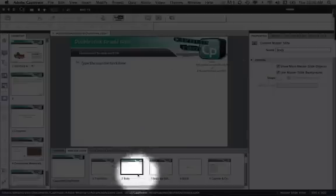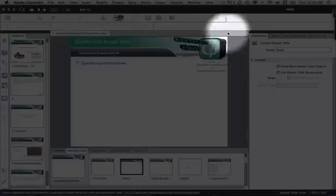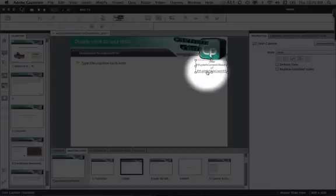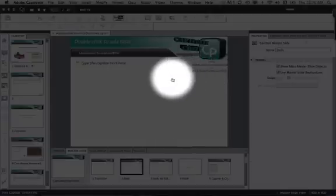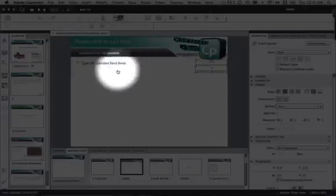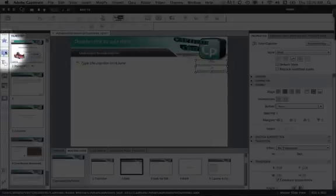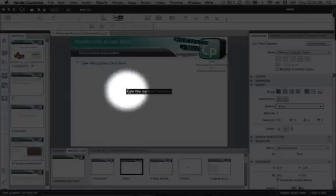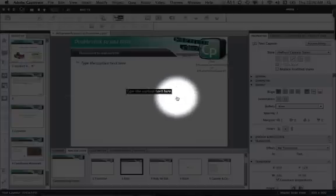Here at the bottom I have my body slide selected. I've already inserted a text caption. All you have to do to insert a text caption is go over to Insert > Text Caption on the left-hand side, click, and it will show up in the middle.